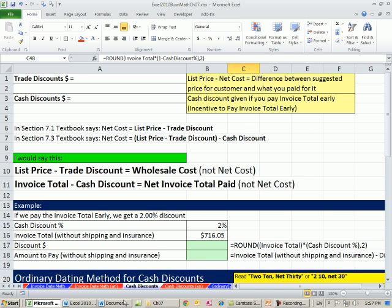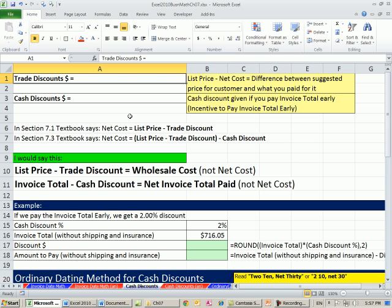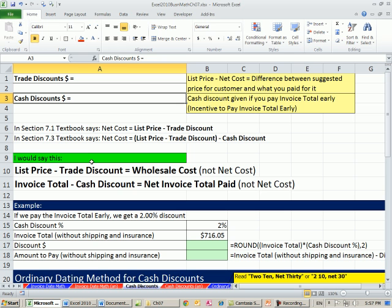We're on the sheet cash discounts. So far in the class, we've talked about trade discounts. Now we're going to talk about cash discounts. They're totally different.